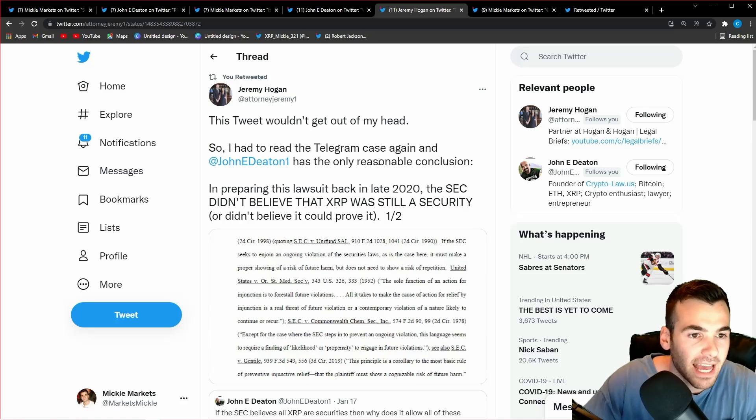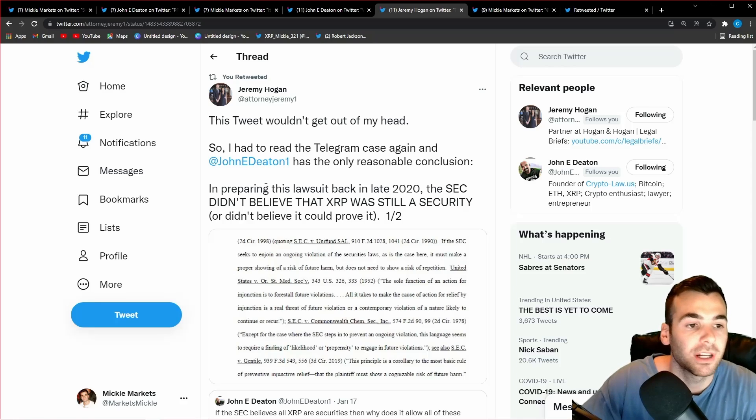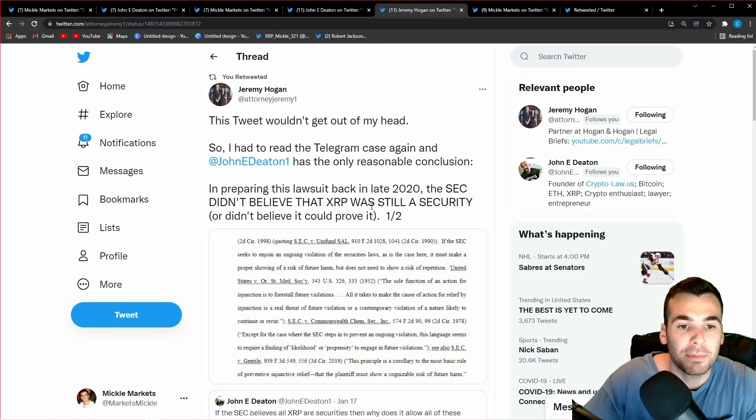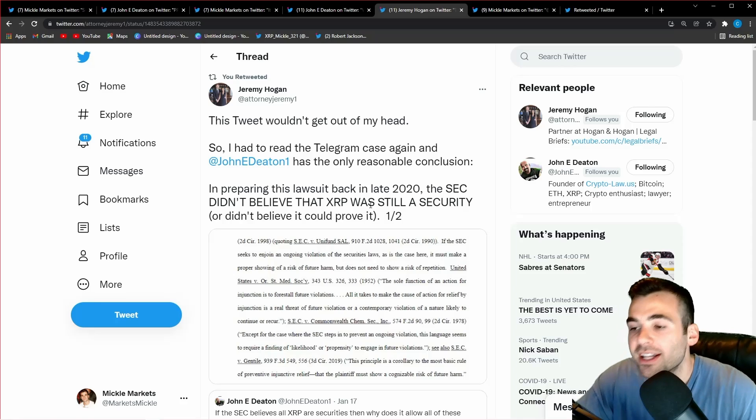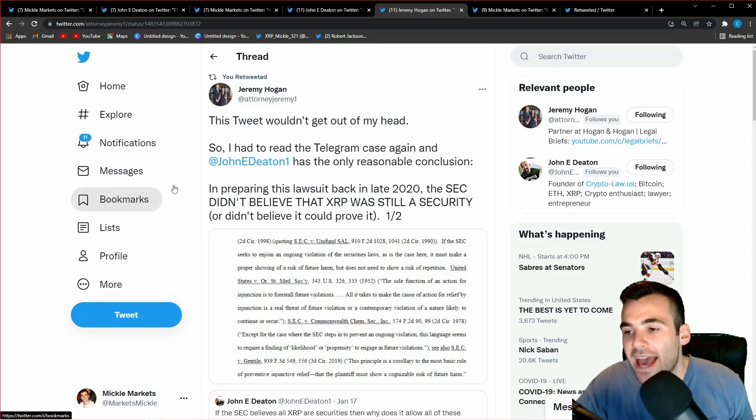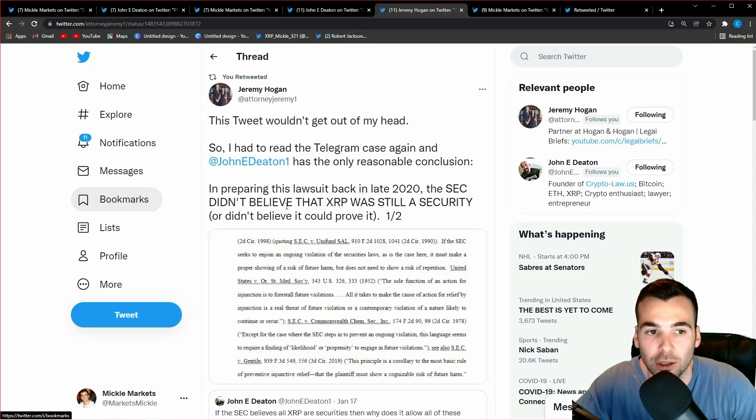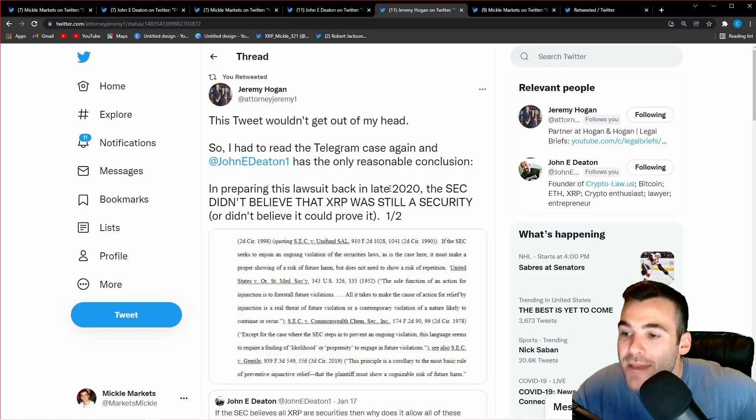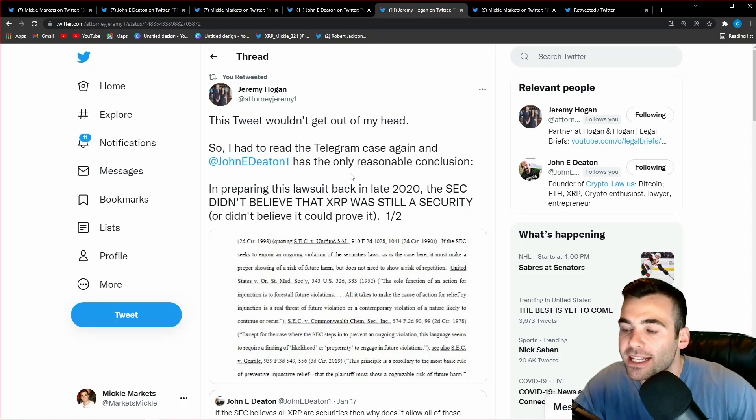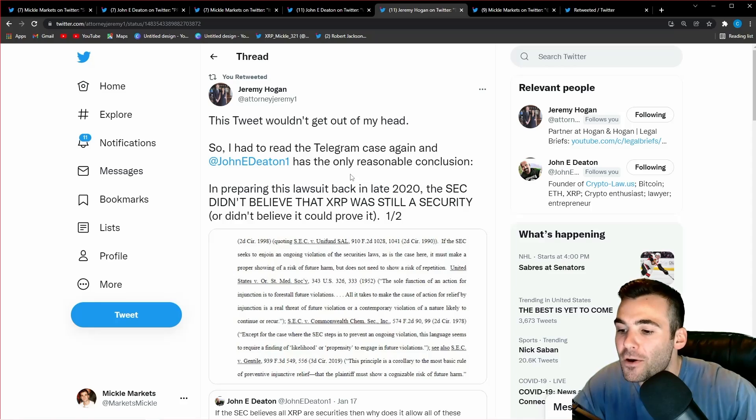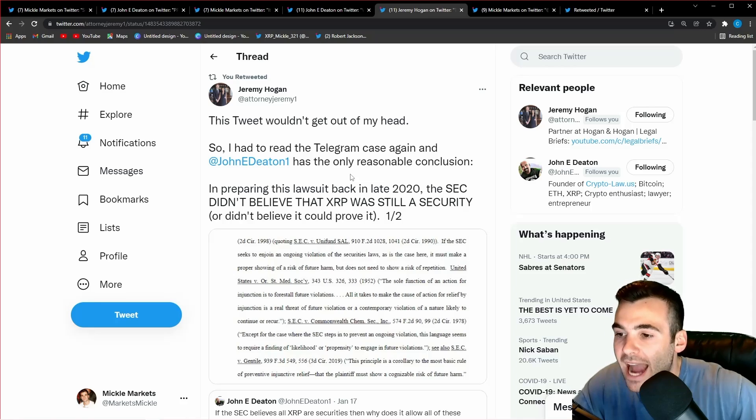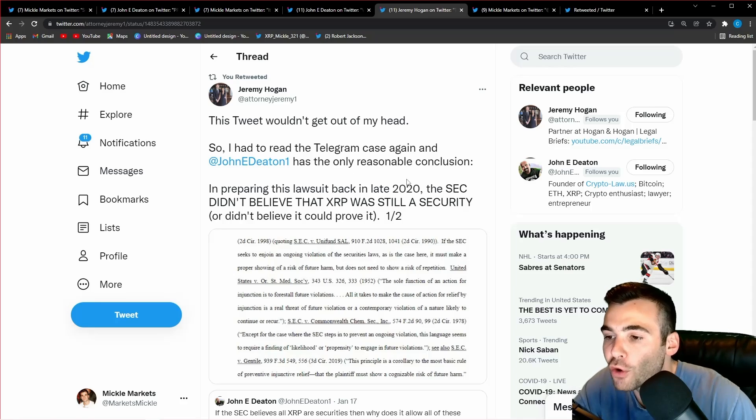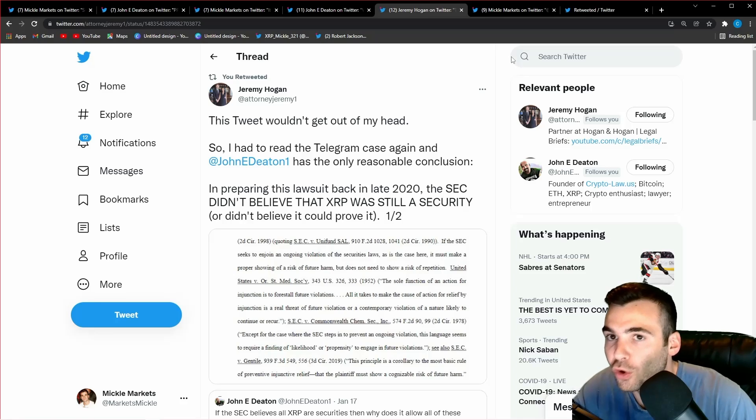And quickly before I say that I just want to show you guys that Jeremy Hogan completely agreed with what John Deaton is saying, and he specifically tweets out 'this tweet wouldn't get out of my head. So I had to read the Telegram case again and John Deaton has the only reasonable conclusion. In preparing this lawsuit back in late 2020, the SEC still didn't believe that XRP was a security.' And what Jeremy Hogan is really tweeting out here is since 2018, even probably early 2017-2016, the SEC has been going after Ripple, but they drummed up a case against Telegram in 2020. And in that case, the SEC admitted that the token is not the security. Jeremy Hogan is literally telling us that since 2020, the SEC had never been under the assumption that XRP was the actual security of Ripple, and they admit this because when they go after Telegram they did not say the Gram token was the security. They said the way it was sold was the security.